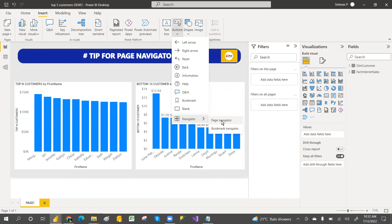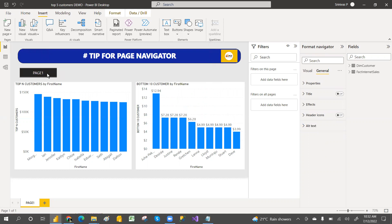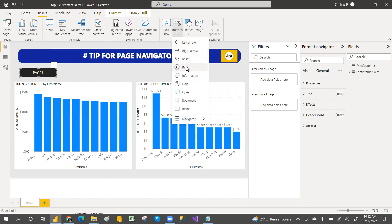Earlier we used to create pages and then enable actions for buttons. But now there's no need to go for buttons and enable actions. You can simply go to the Page Navigator and enable that.